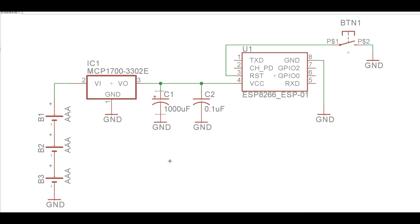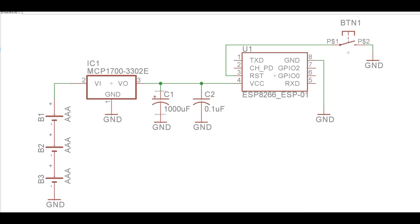I did use my EEVblog uCurrent Gold to test this, and I got this measuring at about 25 microamps through this regulator into the ESP8266 when it is in deep sleep mode. So that should last a good long time off of some AAA battery.